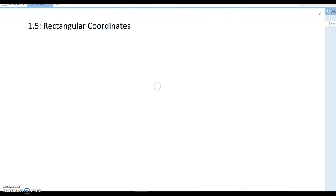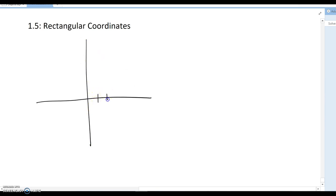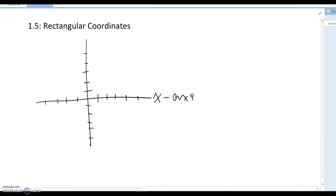Section 1.5 covers rectangular coordinates. In this section we want to talk about the plane graph. Basic information: if we have a plane graph like this, we always call the horizontal axis the x-axis and the vertical one the y-axis.